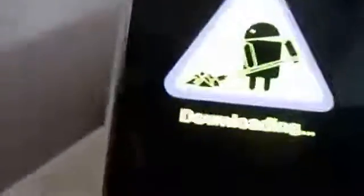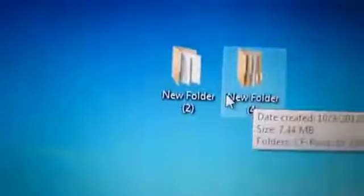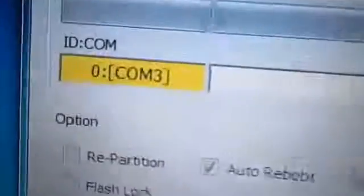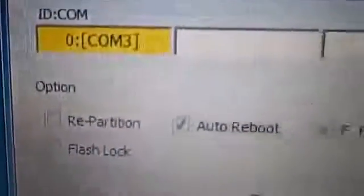Now that the phone is in download mode, what you have to do is open Odin that I have installed here, just go into it and open it. As you can see, now connect your USB cable into your laptop. You will see a yellow mark indicating that Odin is connected.